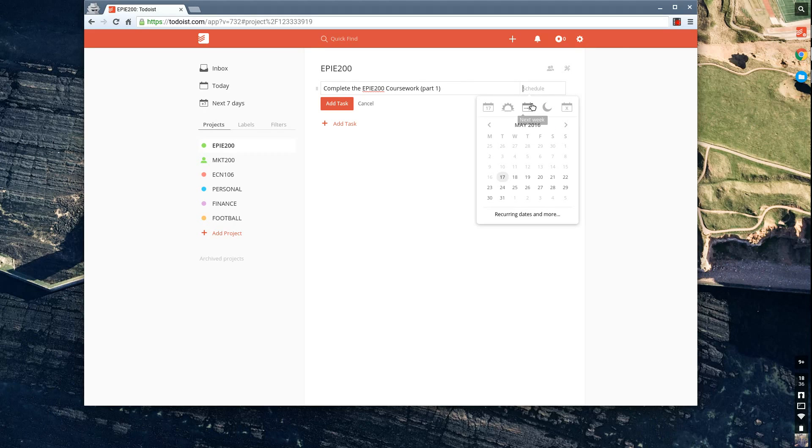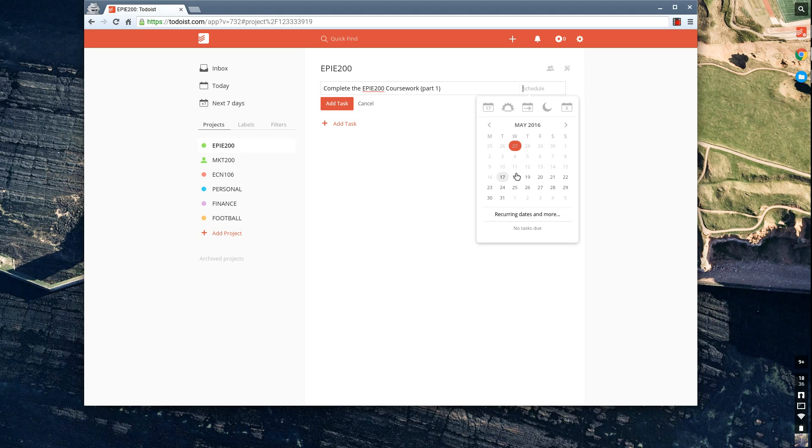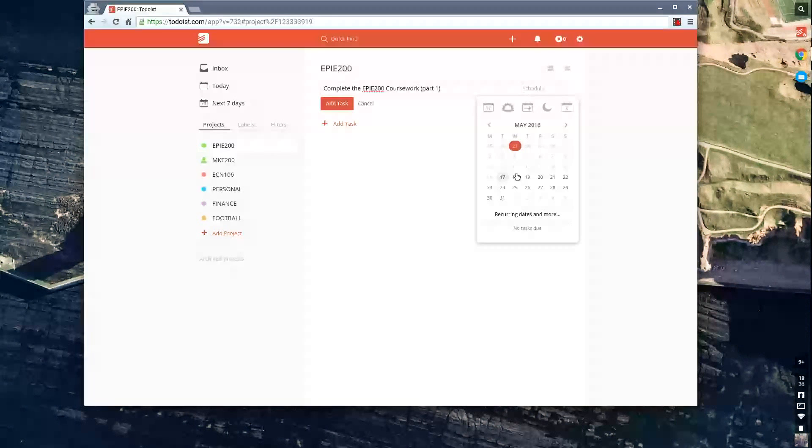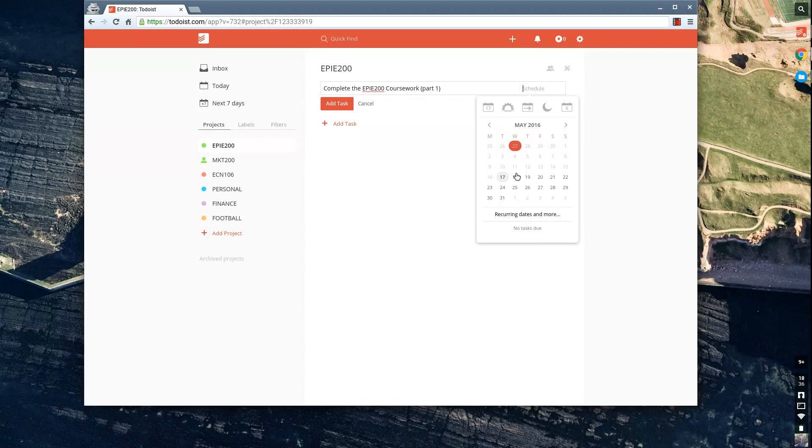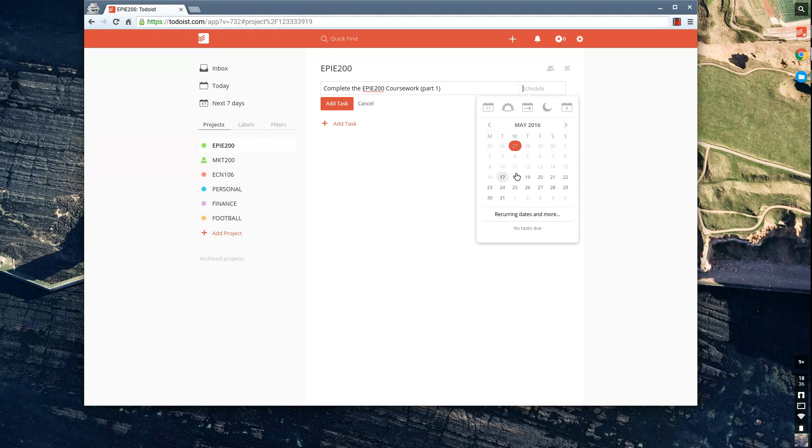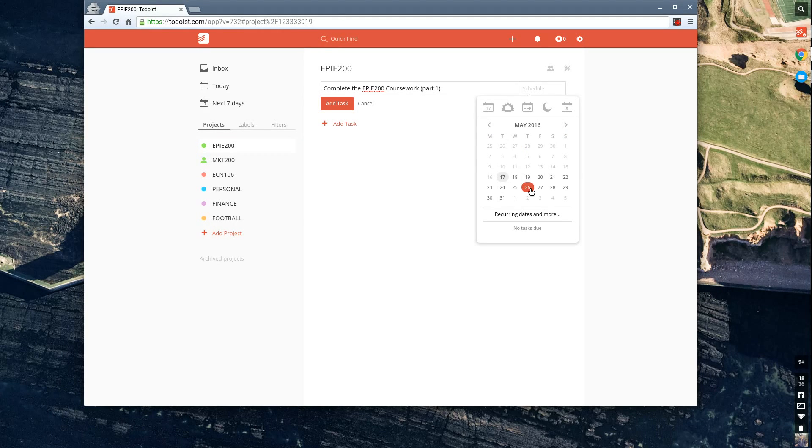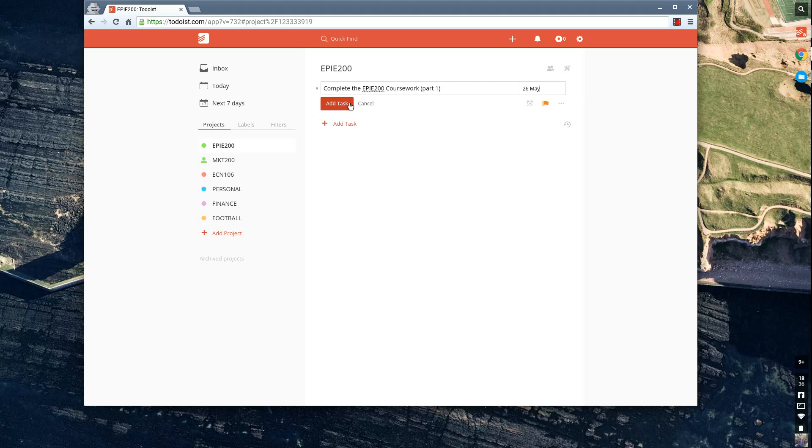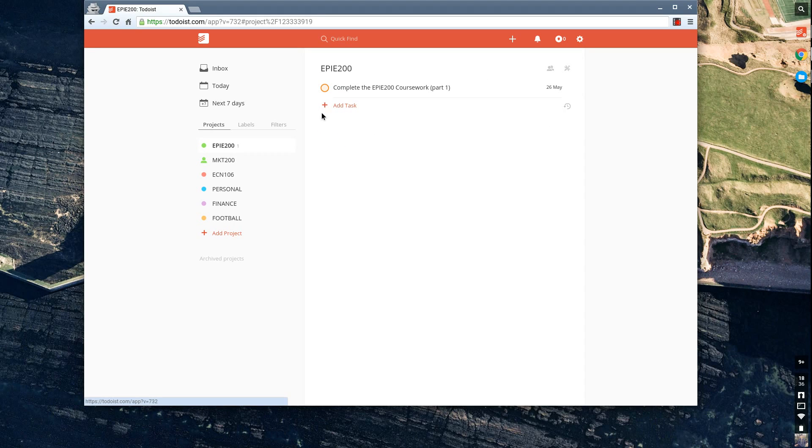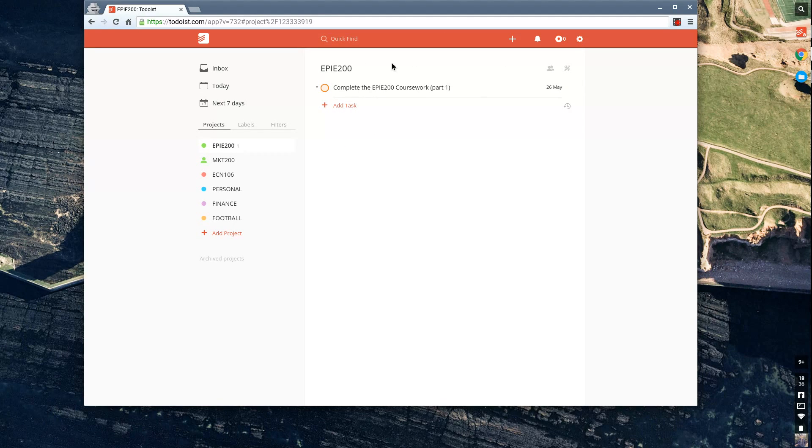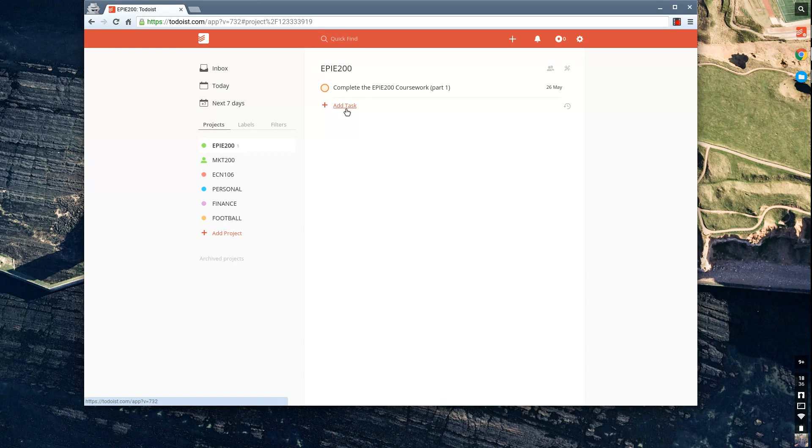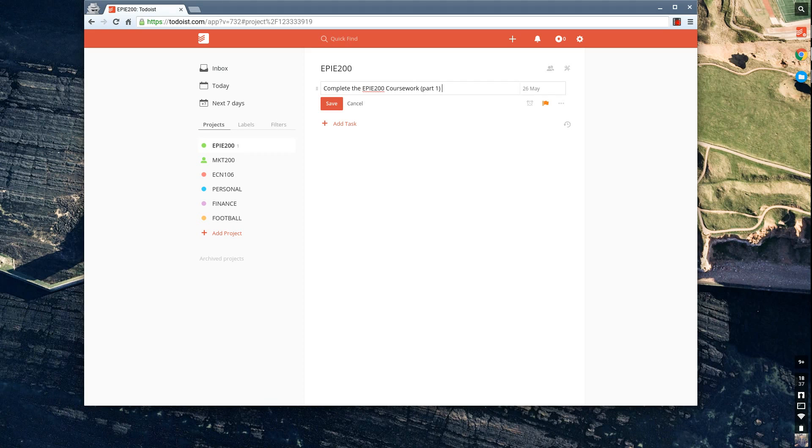One thing a lot of students struggle with is when they're adding tasks, they do not associate the finish date of the task. So I see this so many times. Let's say next Thursday is a deadline for this. They normally put this as a deadline and just set that there. So this itself is a really inaccurate way to create a task. So Complete the EPI 200 Coursework, and let's say this is 2,000 words.